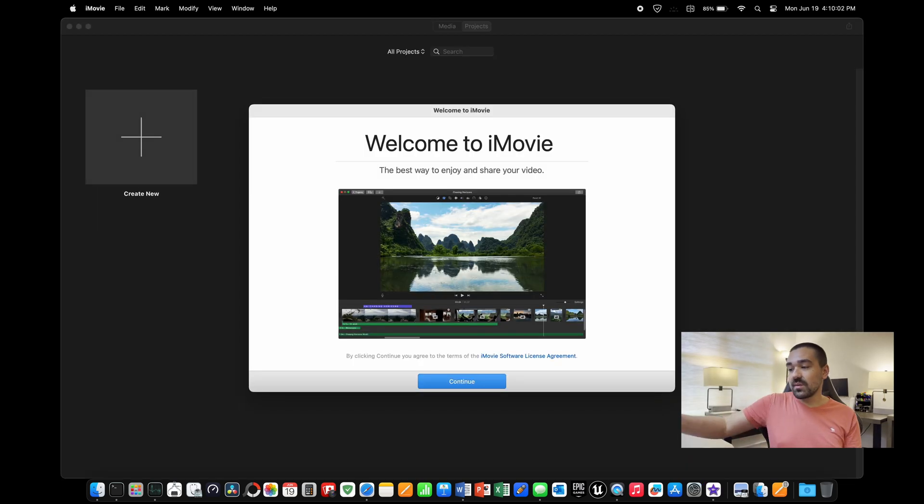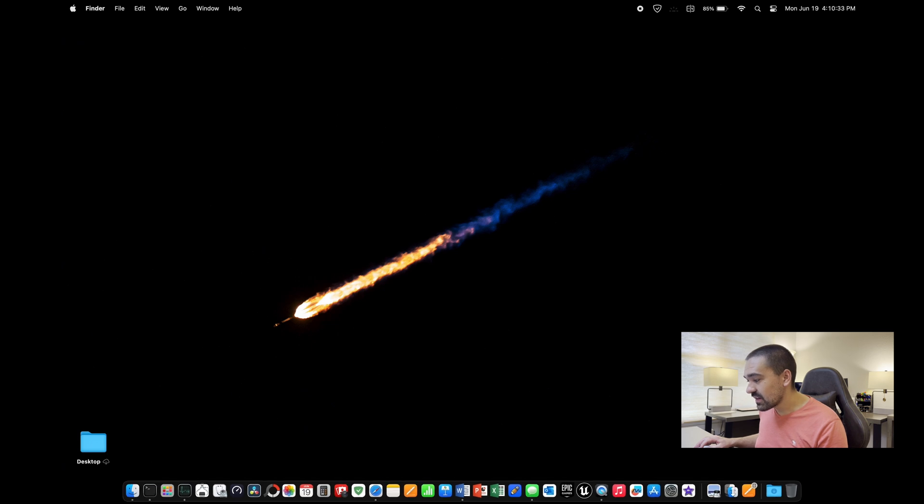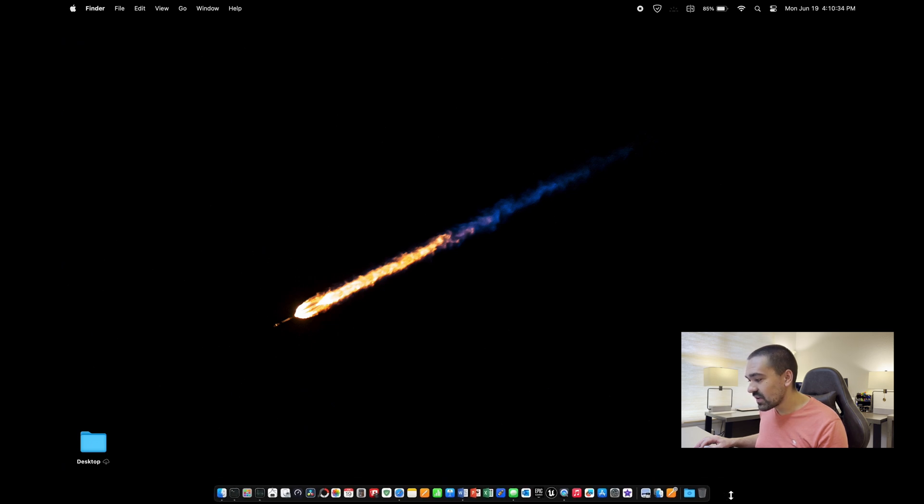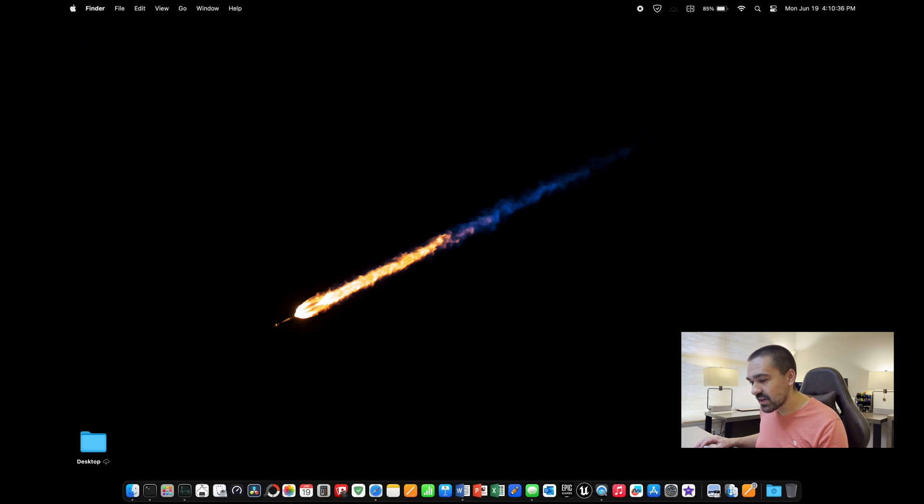So go ahead and clean up the dock to however you want it and get rid of the apps that you don't want. Add the apps that you do want. You can also adjust the size of the dock by clicking and then moving it up and down to whatever size matches your style.